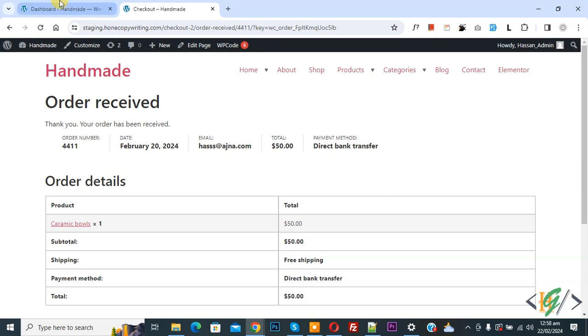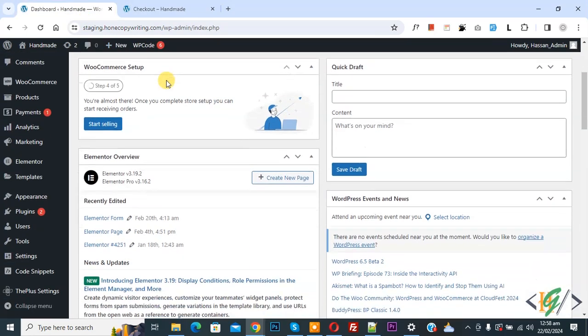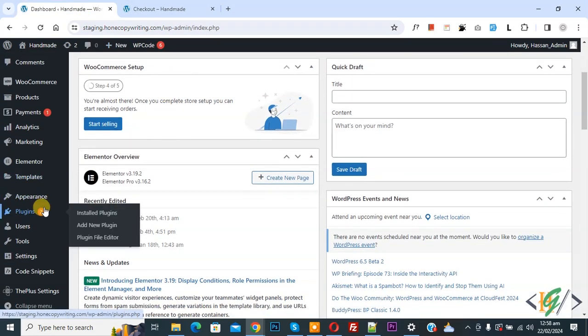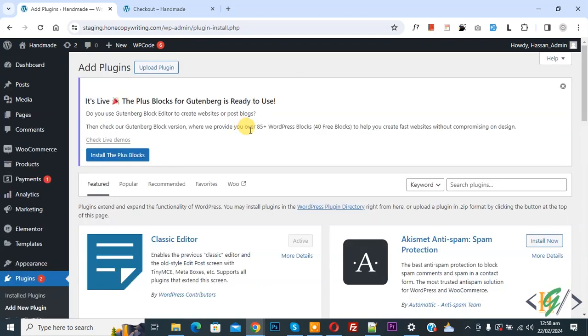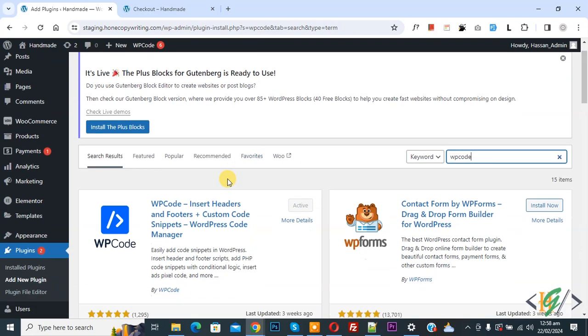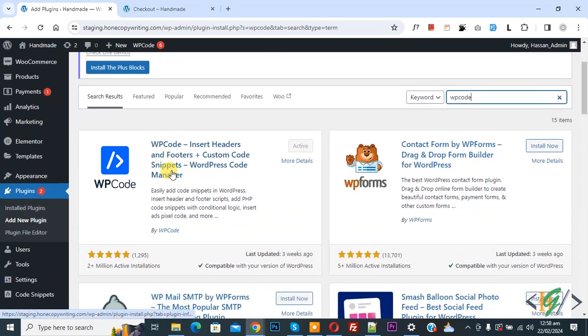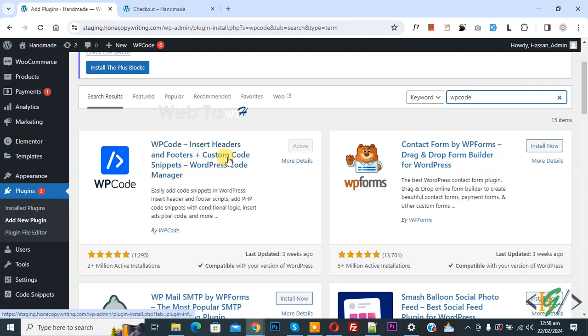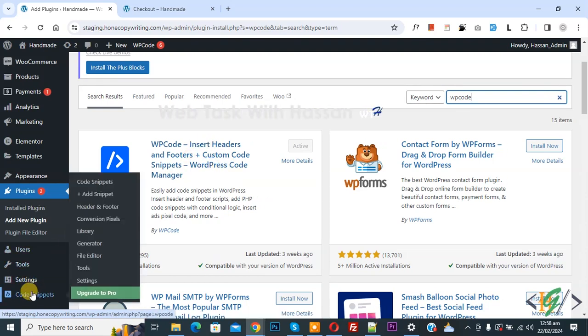Go to dashboard. On left side you see plugin. Click on add new plugin, then insert plugin, write WP code. This is plugin WP code insert header and footer we will use. You will install this plugin and activate it. After activation on left side you see code snipper, then you see add snipper.